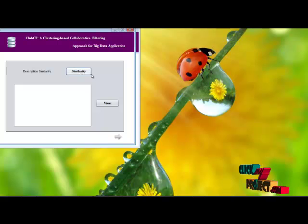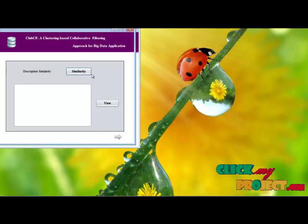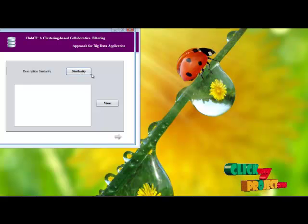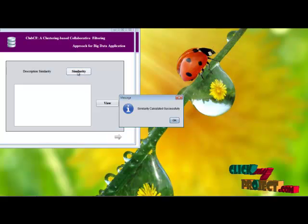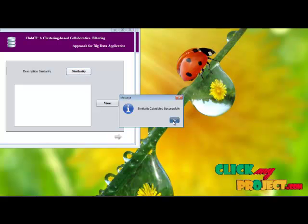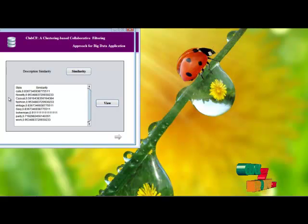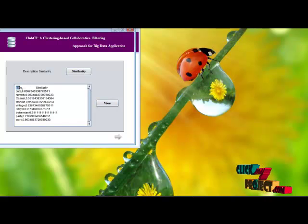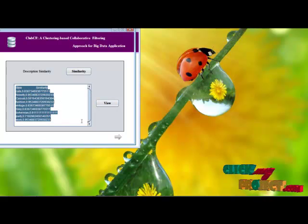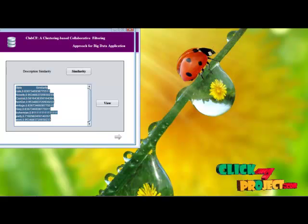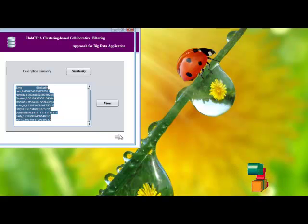Then we perform the first similarity, which is the description similarity. Here we use the Jaccard similarity measure. The similarity gets calculated. After that, we view the similarity itself. We perform the similarity for each and every style present in our dataset.